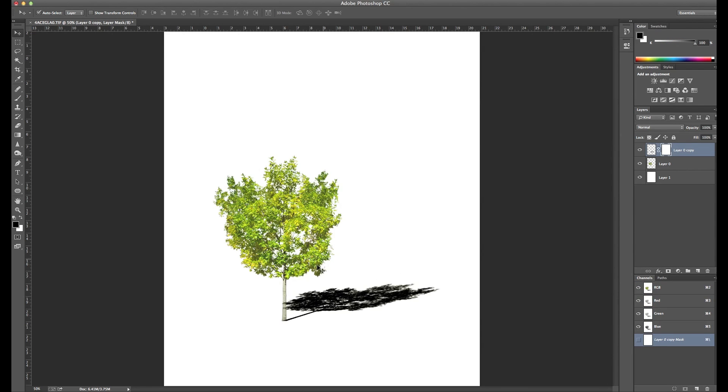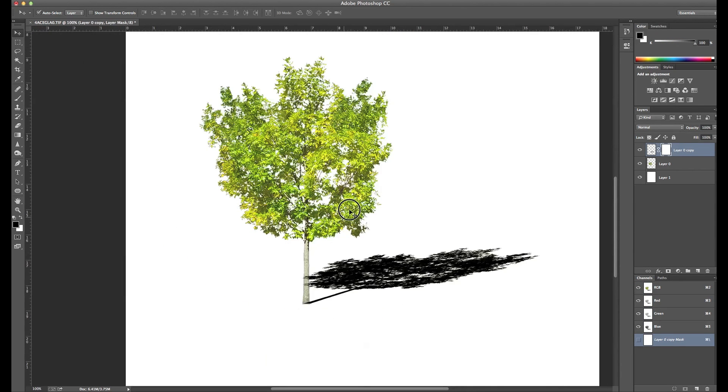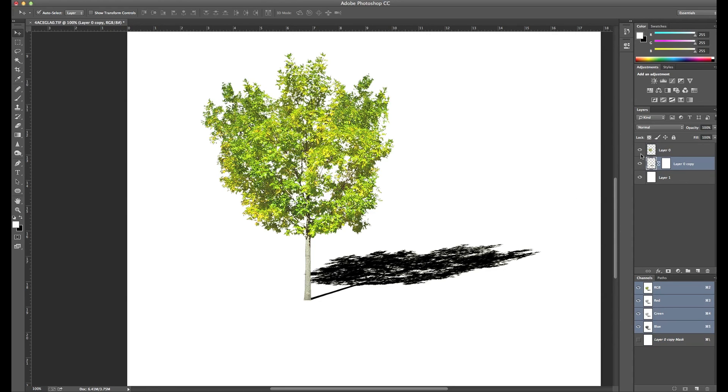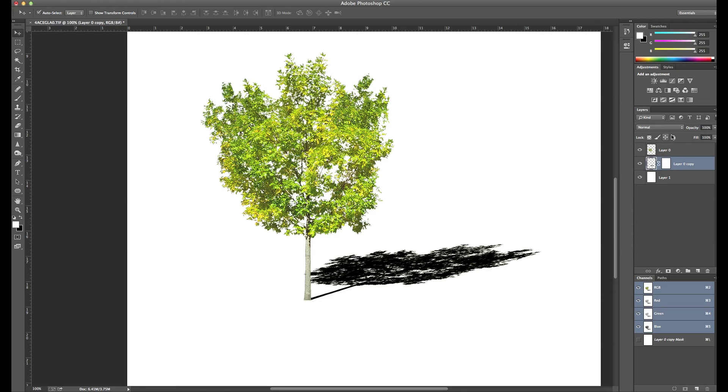As you can see the shadow is overlapping the tree a little bit, obviously we don't want that. So we can either move the layer behind the tree layer, which works, or you can mask it out depending on your image and your composite. In this case we were able to just move the layer for the shadow behind the layer for the tree.